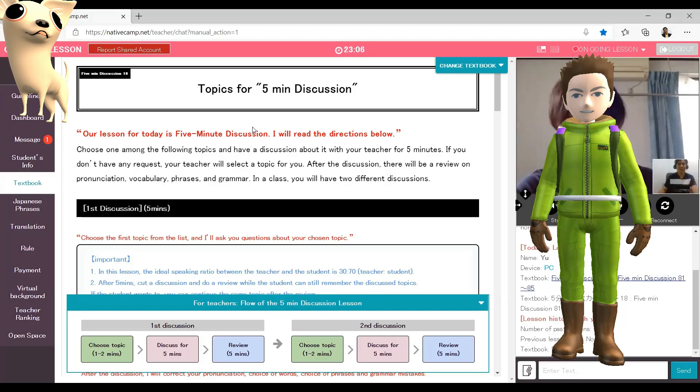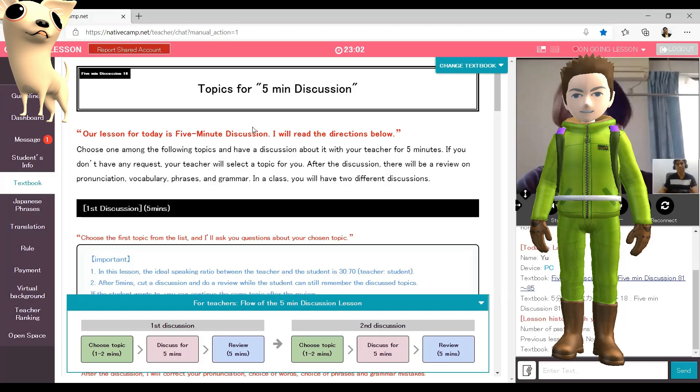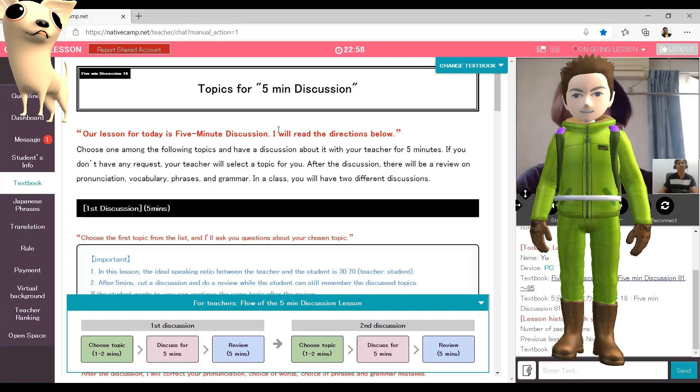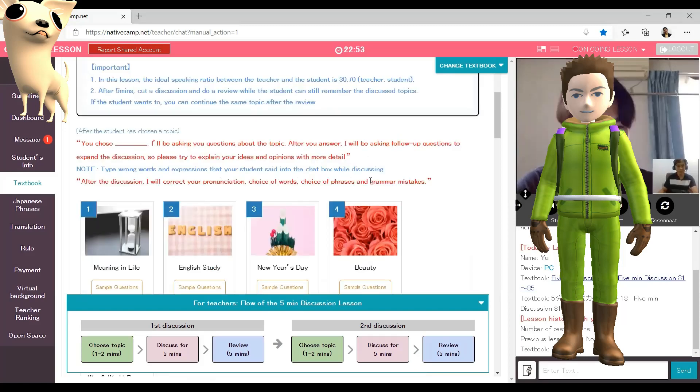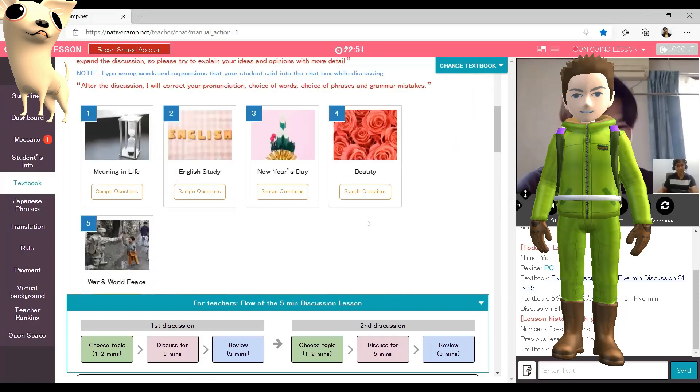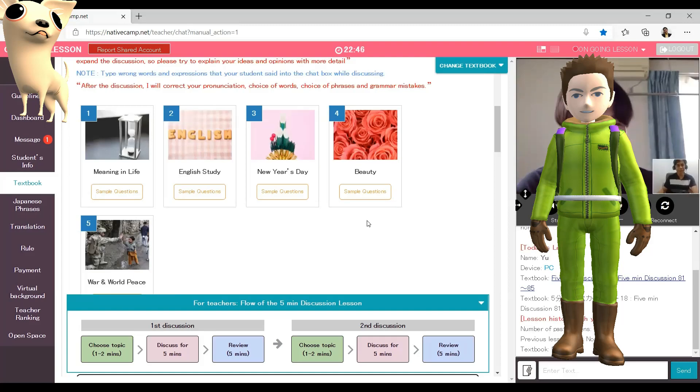I can see you chose five minute discussion, is that right? Yeah, that's right. So we'll have two topics in this lesson. What will be our first topic?